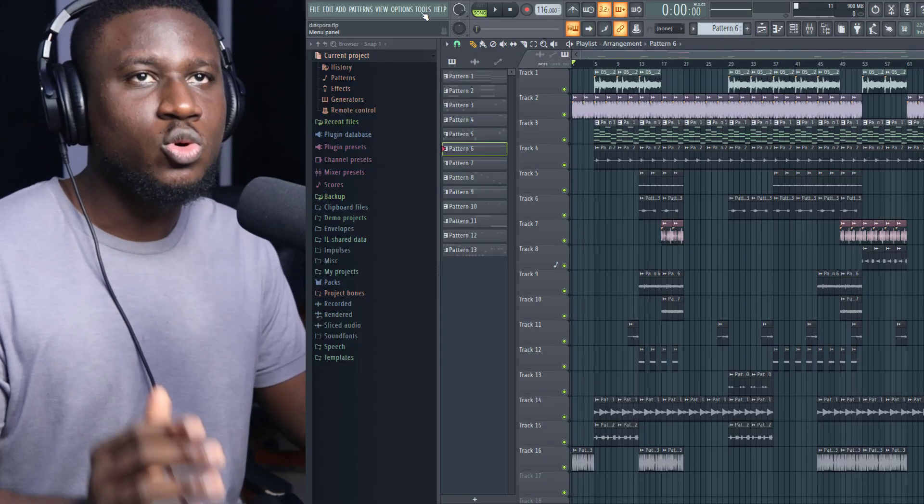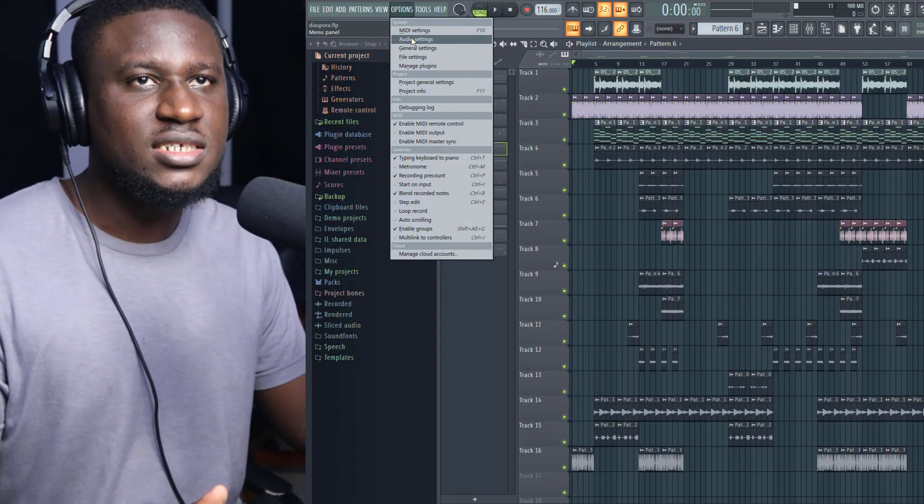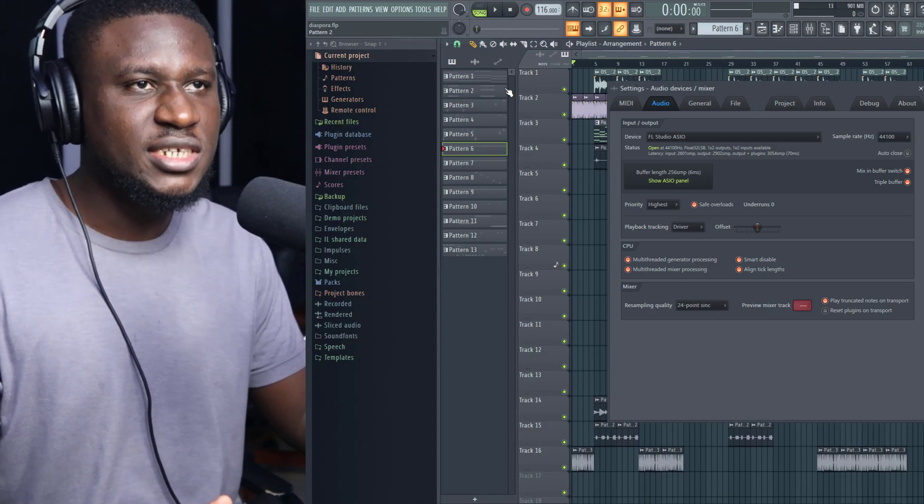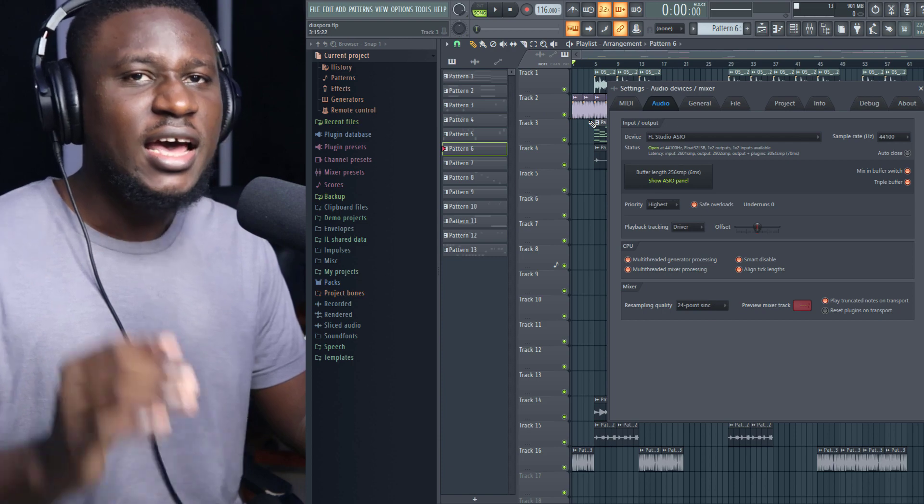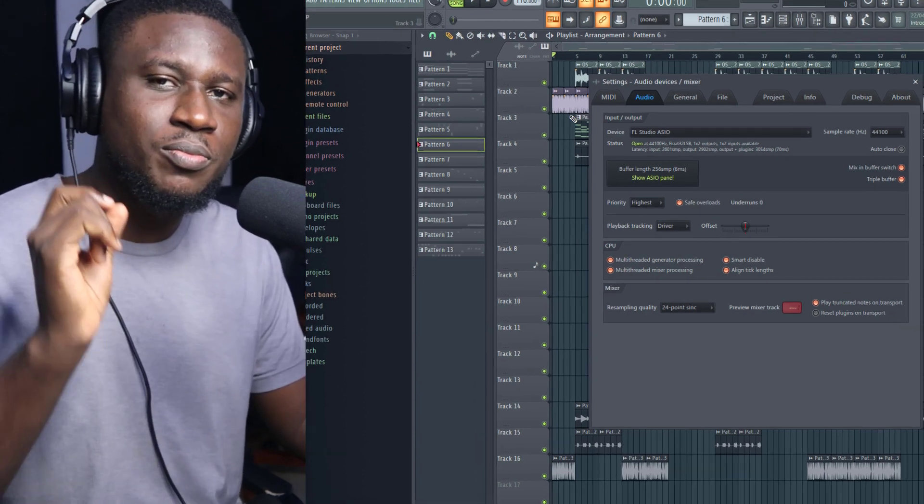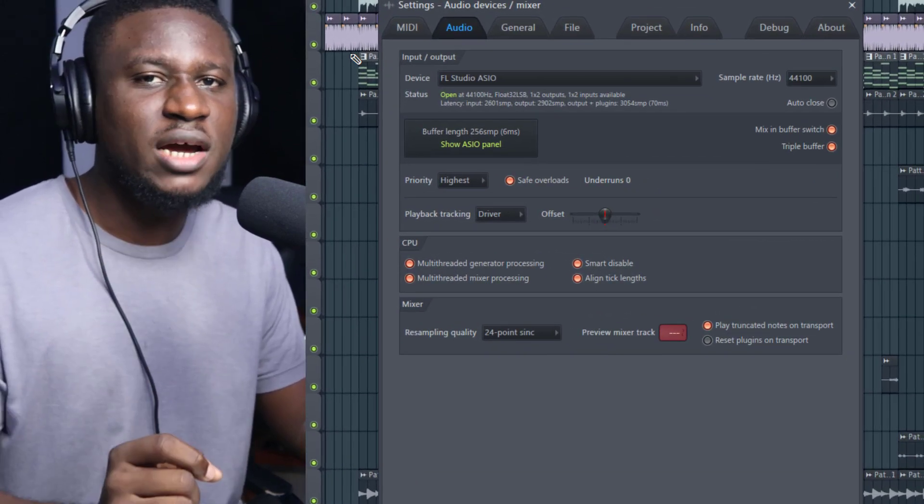The first tip is go to your audio settings, come to Options, Audio Settings, and the first thing you want to do is make sure you're using the proper sound driver and make sure it's installed.